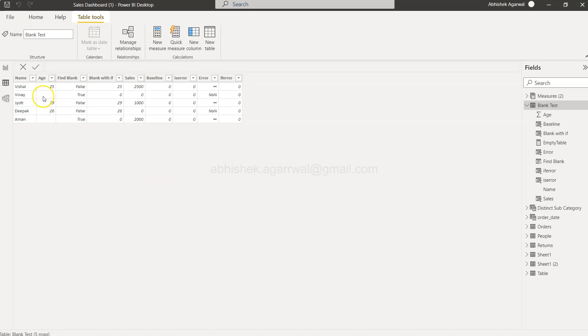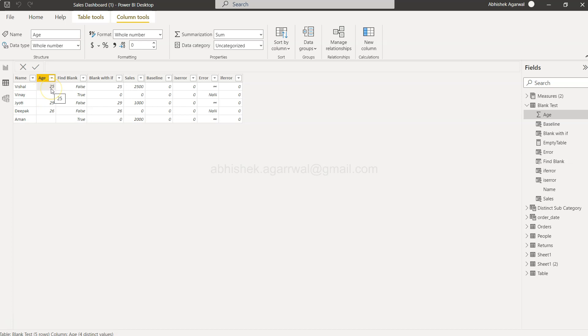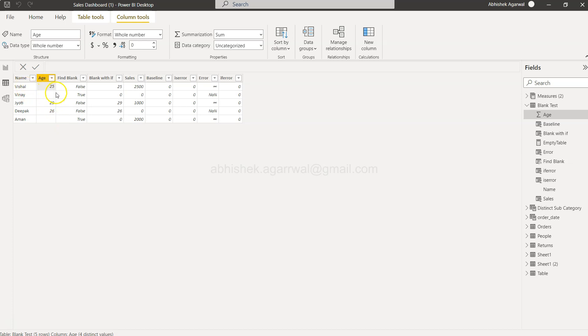Here we are in Power BI and we have this age column. This is a table I created to explain these functions. You can see in some rows we have the age but in other rows there is a missing or blank value. What we want as output is it should return true where the number is present, otherwise false. That is basically what the IS NUMBER function does.